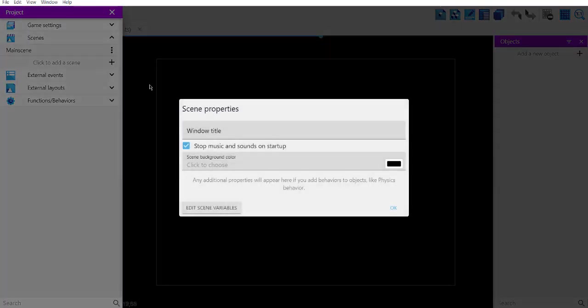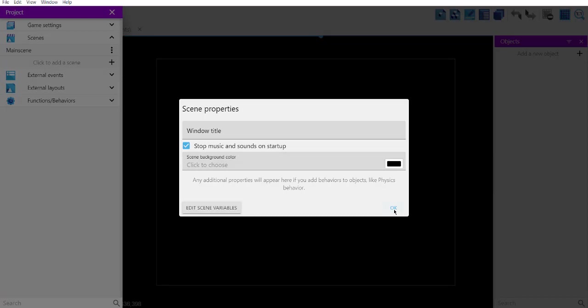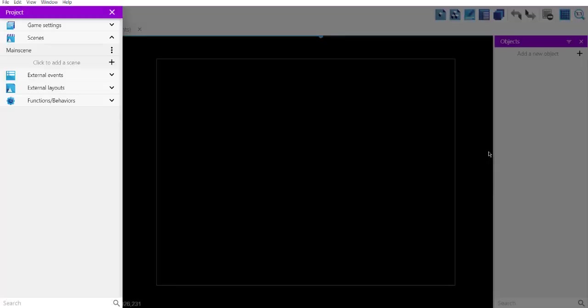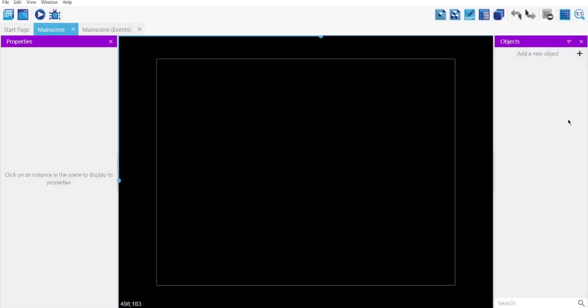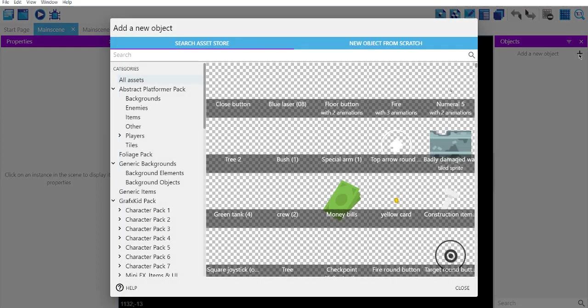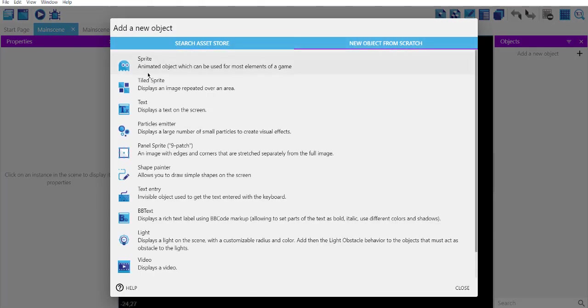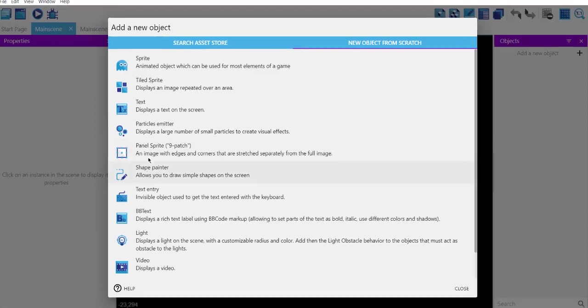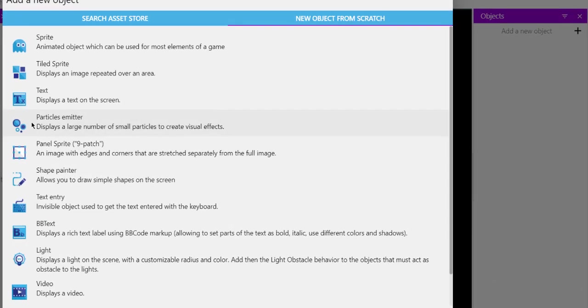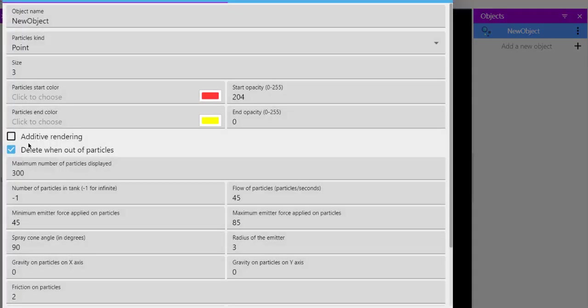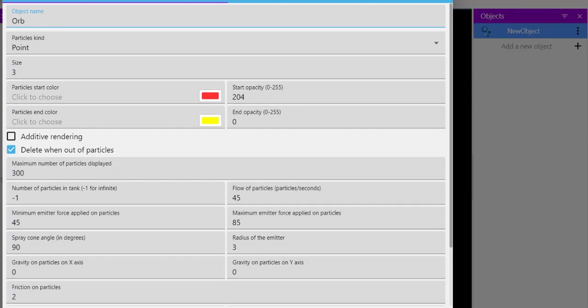Here you can change the background. Right, so next thing would be adding the object. In this case, that would be particle emitter. Select the particle emitter. Now here, let's name this orb.